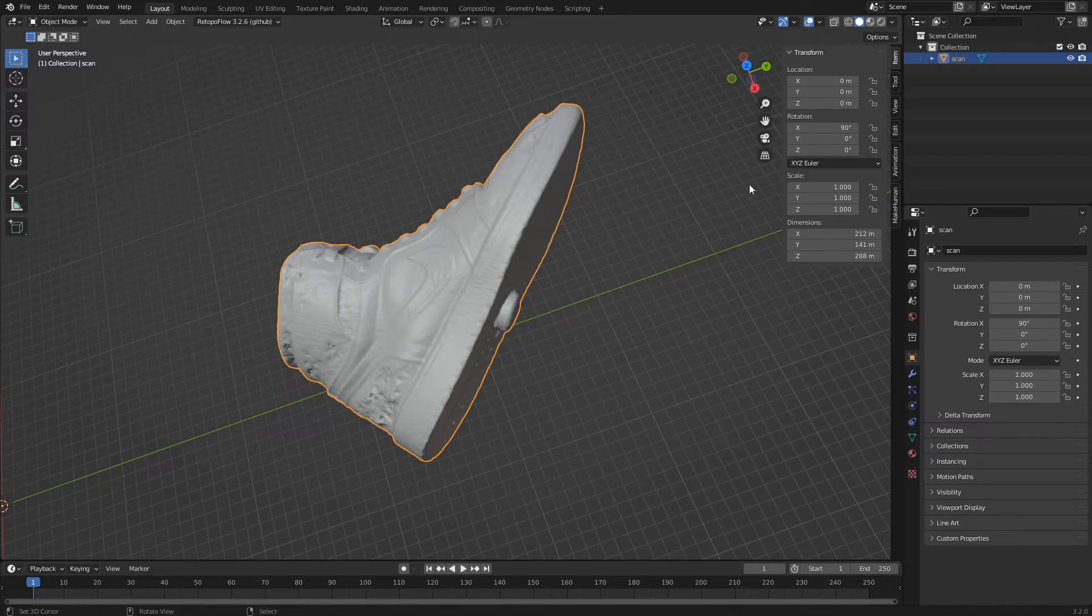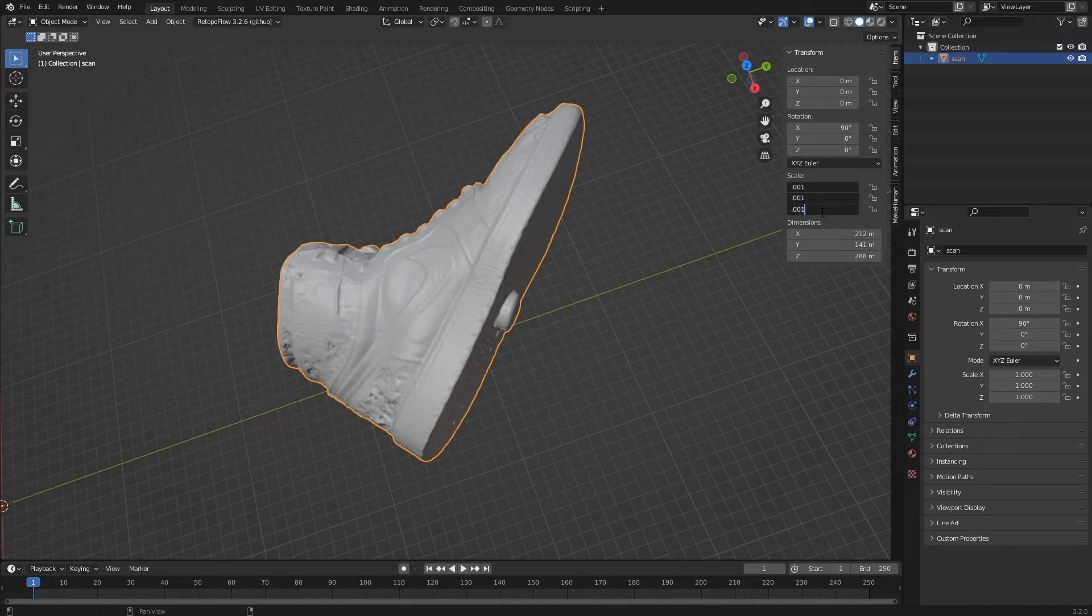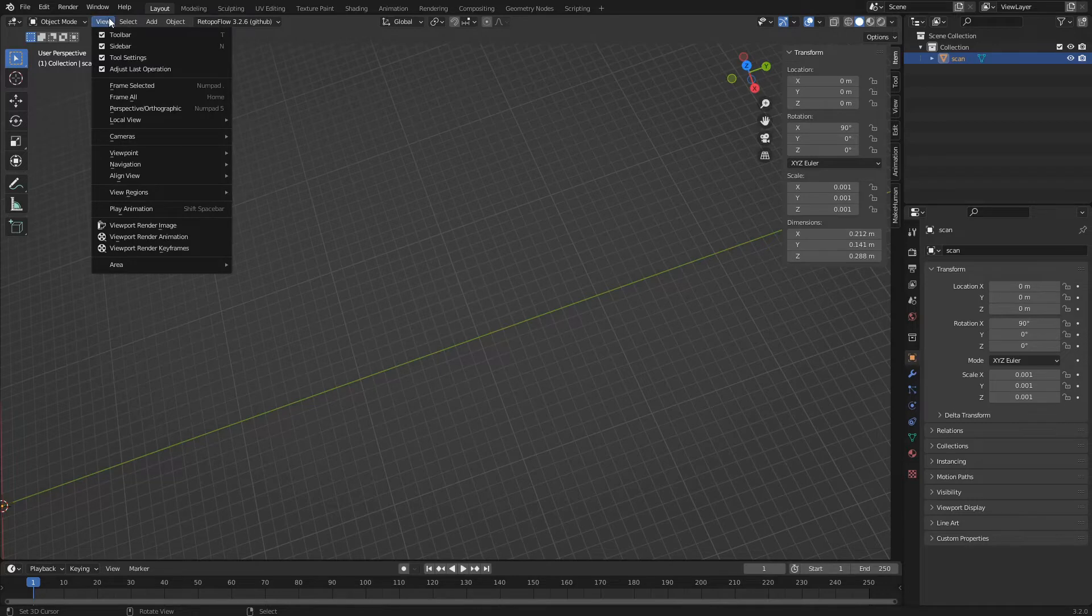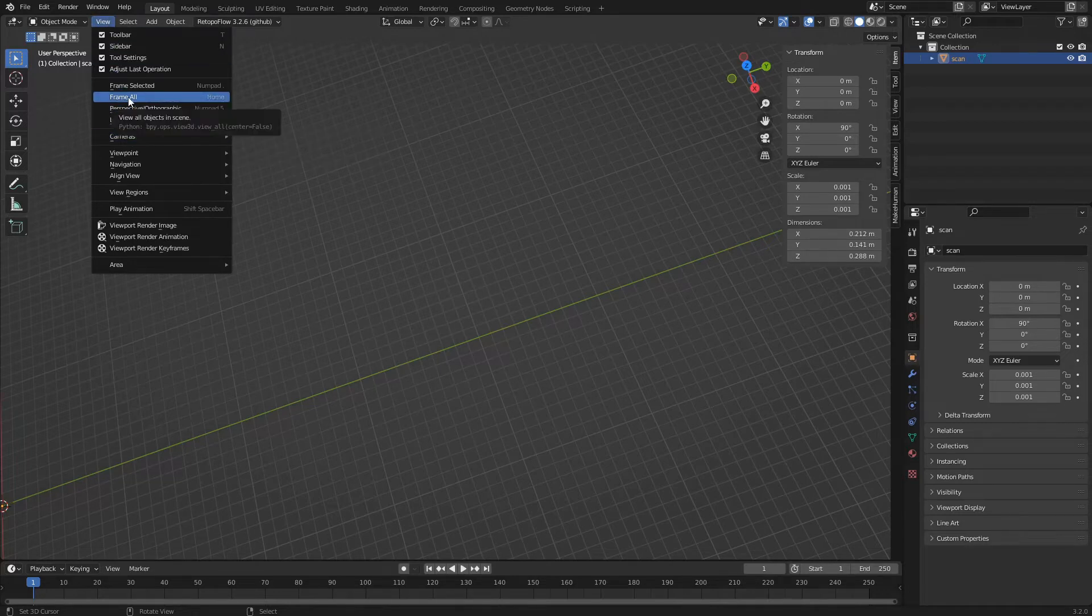We select the scale fields and set them to 0.001. The shoe is shrunk and disappears from view. To show it, just click again on the View Frame All menu.